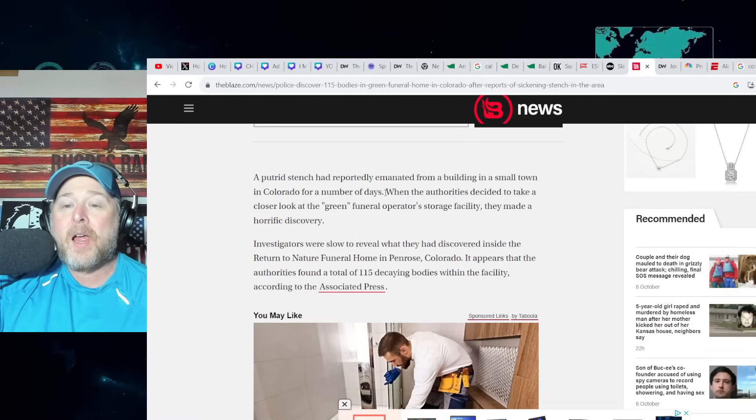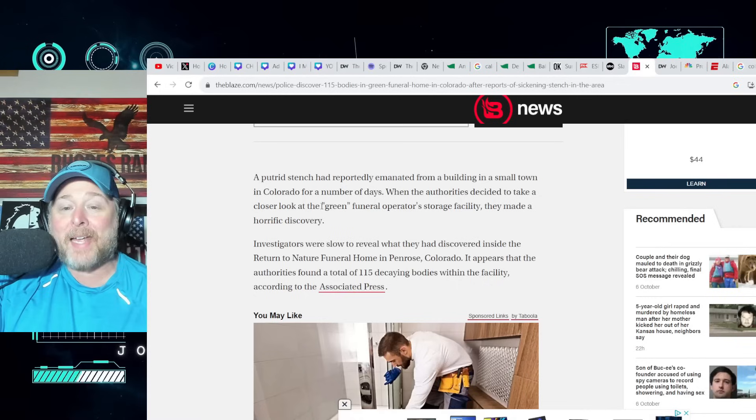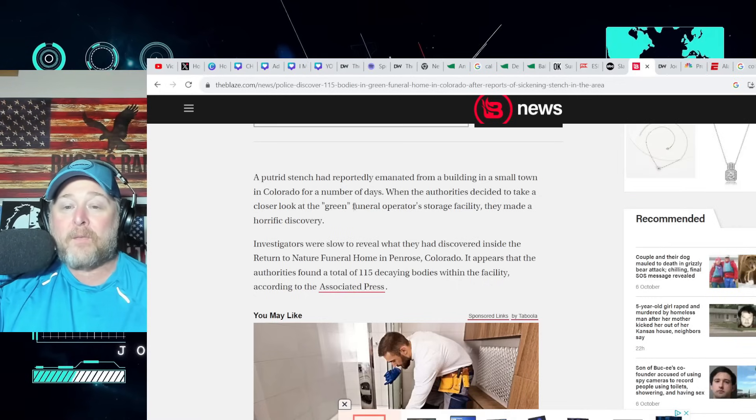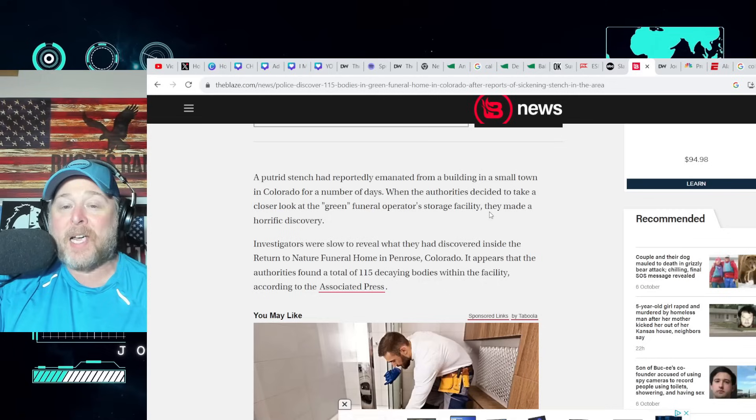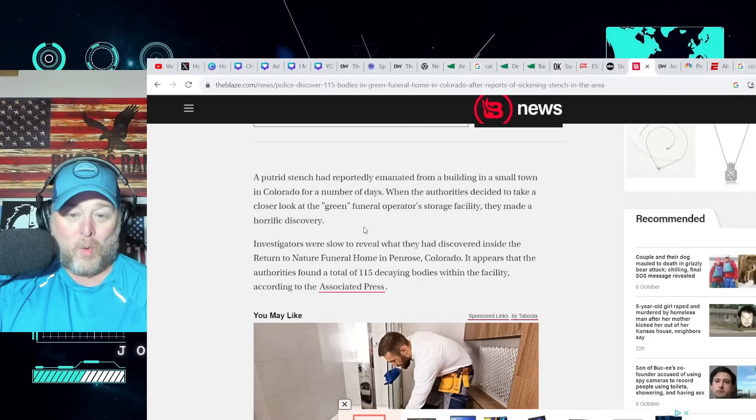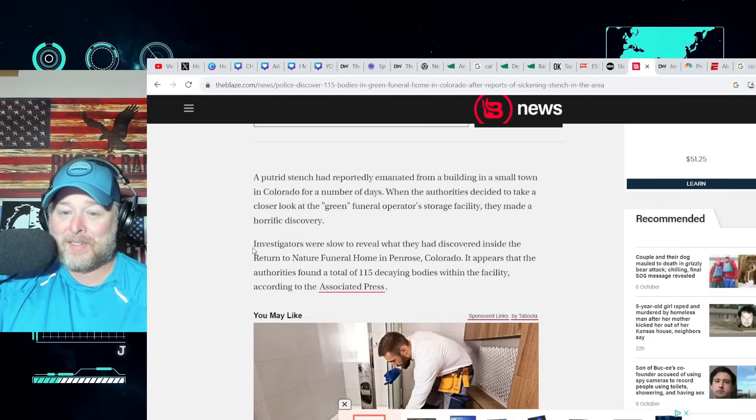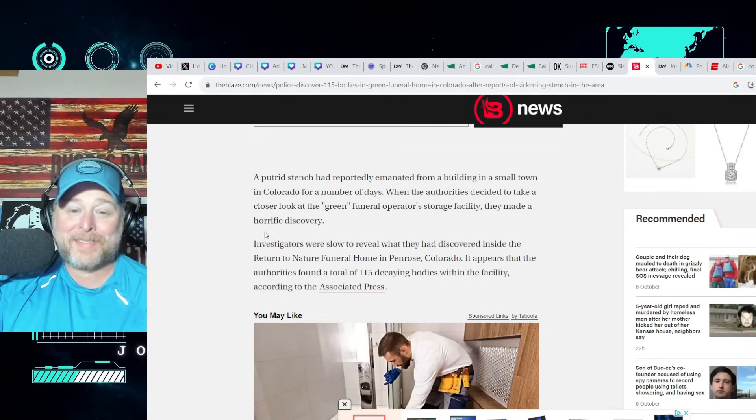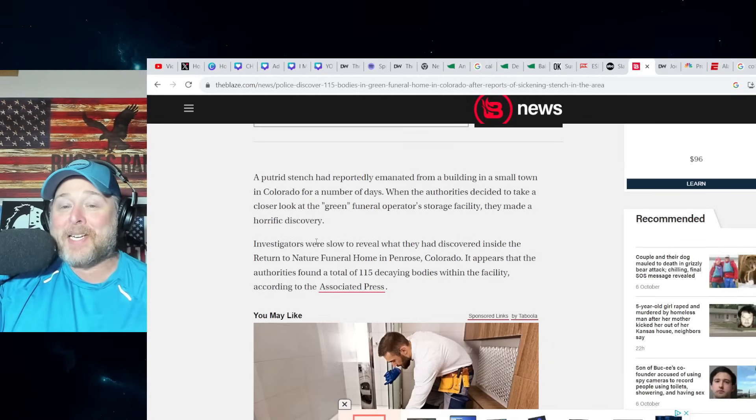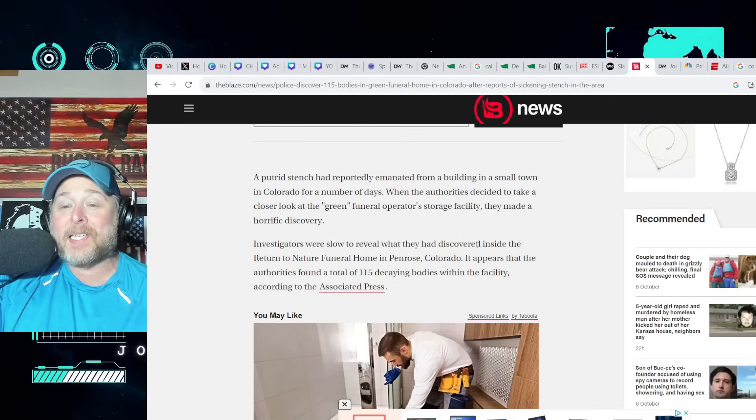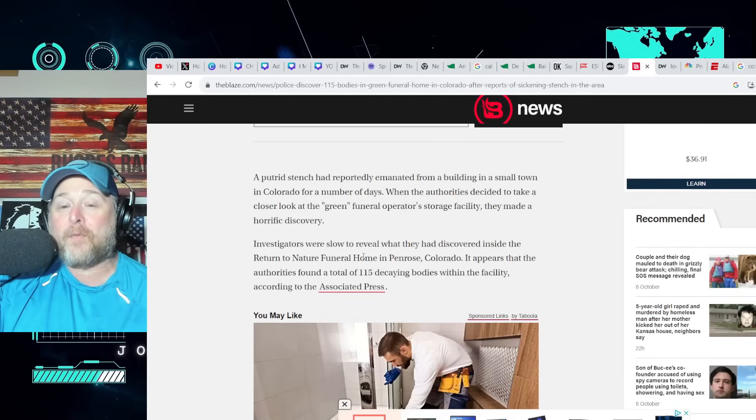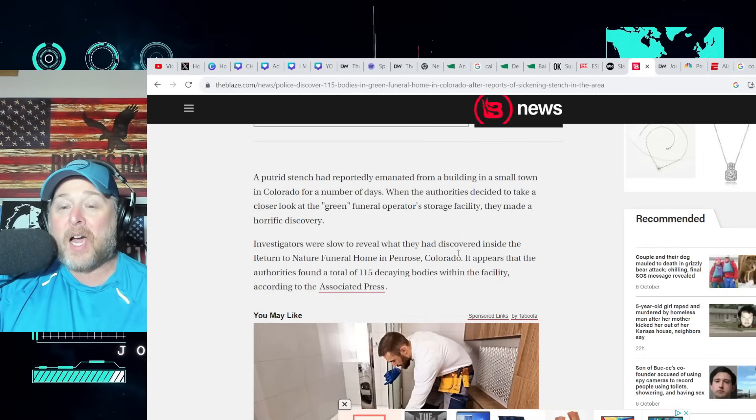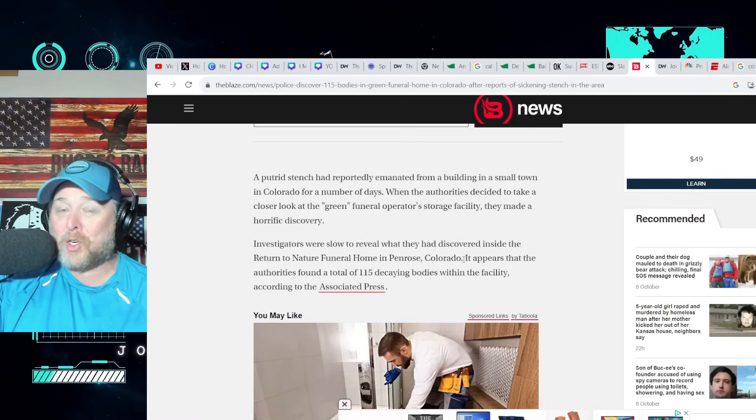When the authorities decided to take a closer look at the green funeral operator storage facility, they made a horrific discovery. What is a green funeral home exactly? Investigators were slow to reveal what they had discovered inside the Return to Nature Funeral Home in Penrose, Colorado.